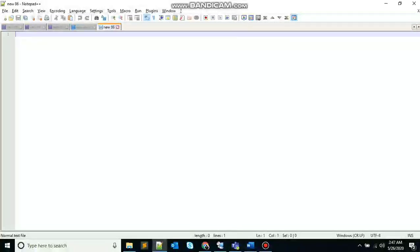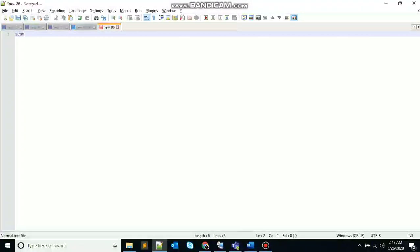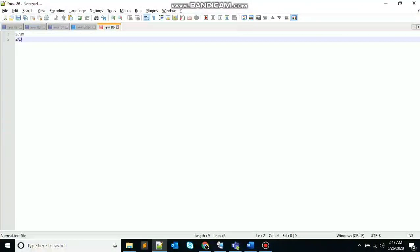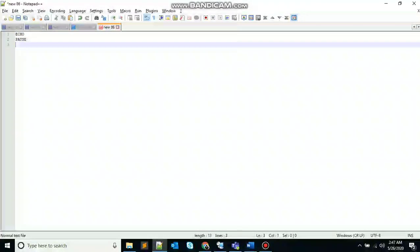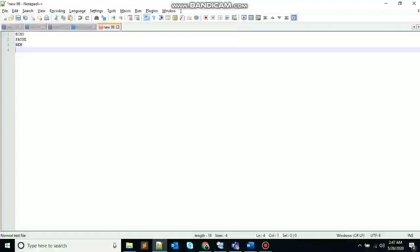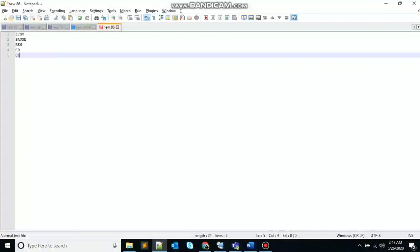So the list of commands that we will use today are echo, pause, rem, cd and cls. So let's start with echo.